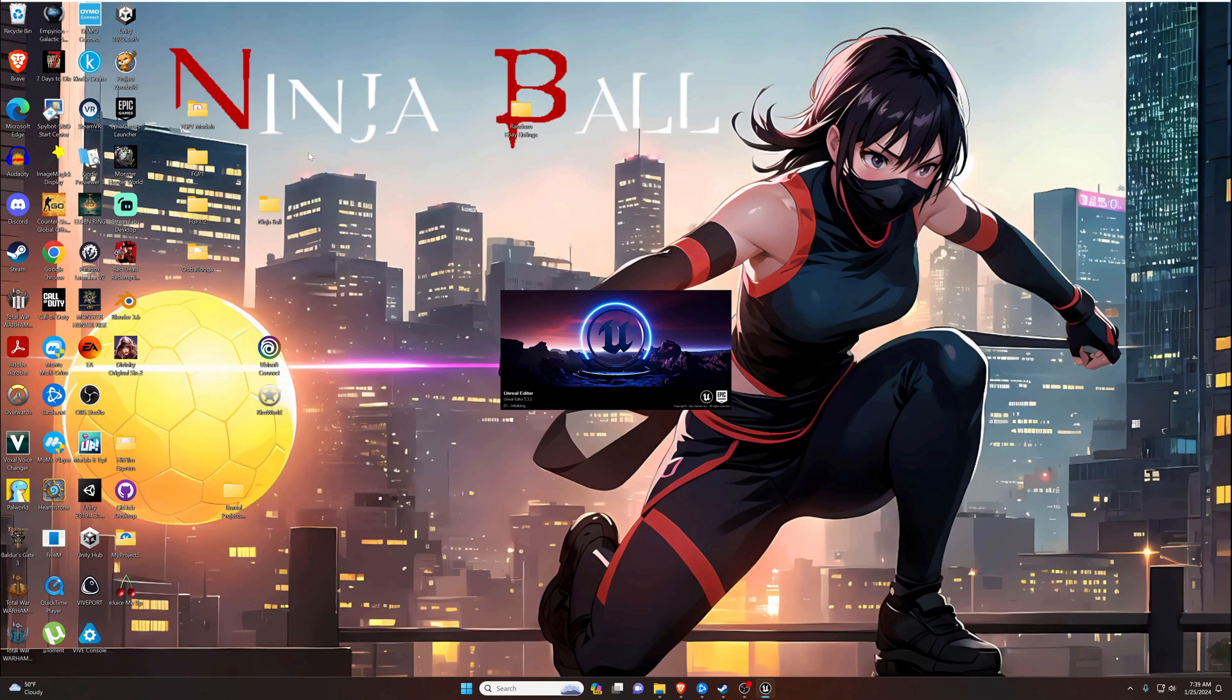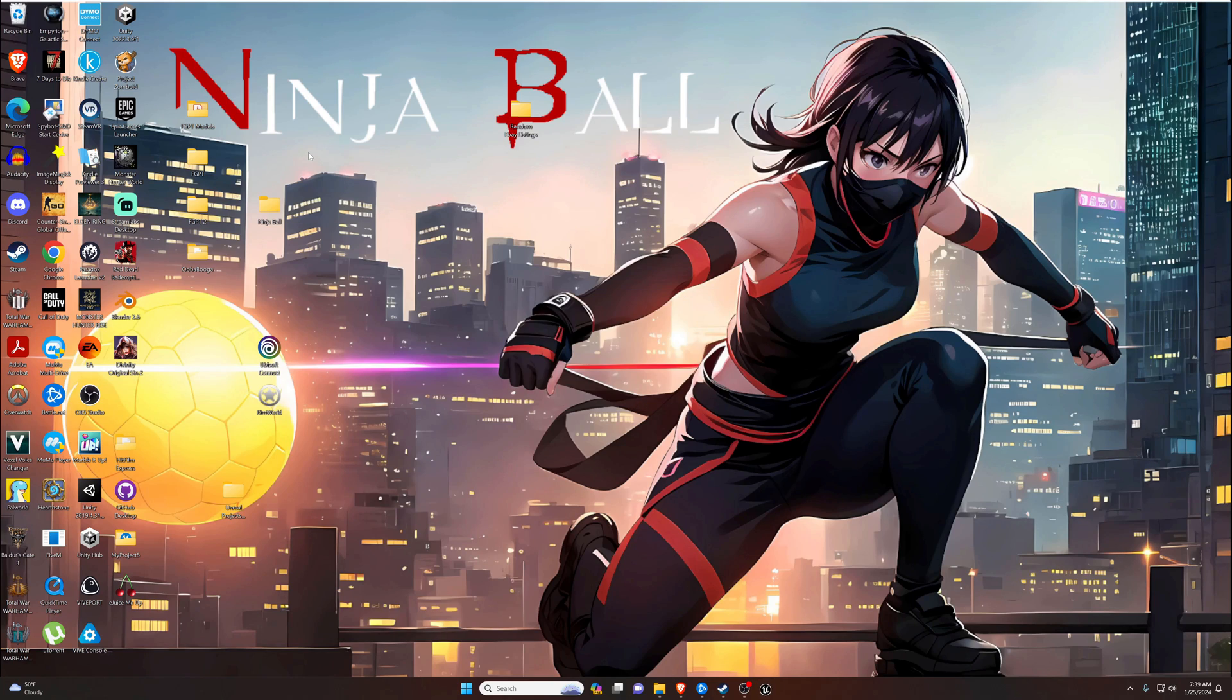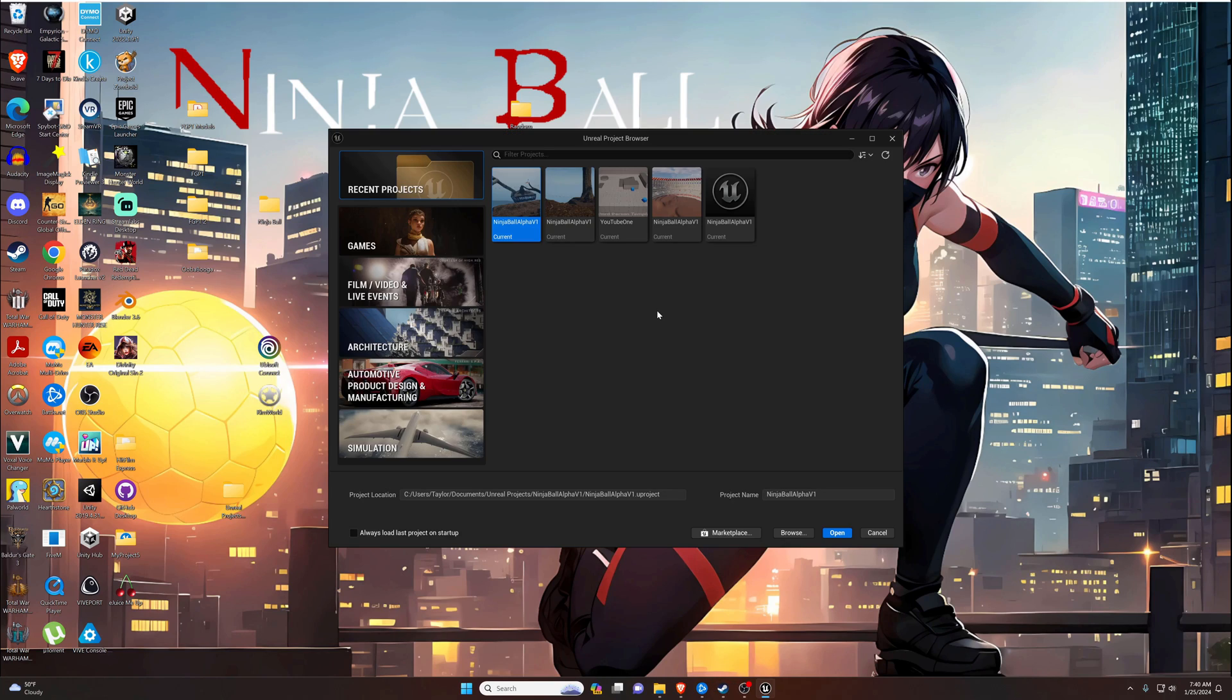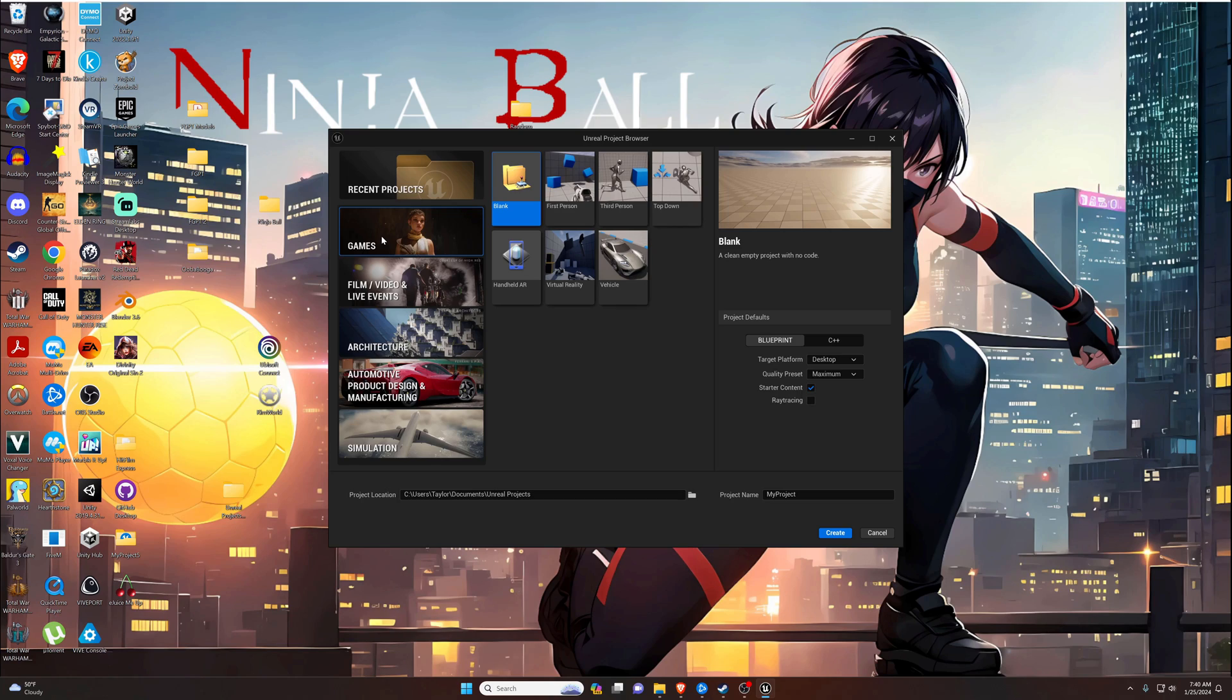This will bring up basically the main menu of the program where we can create projects, open projects, and that kind of thing. You can see here we already have a few projects. We're going to go ahead and ignore these. We can go down here to games. What these are is like pre-settings for what you're going to build.